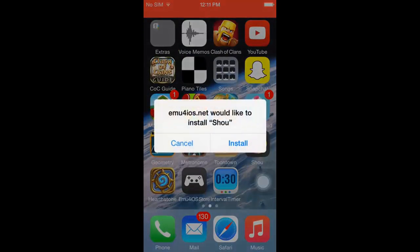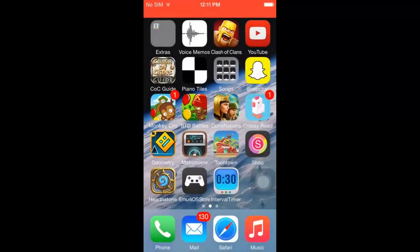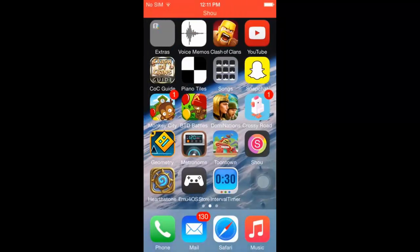It's going to say it wants to install. You would press install, but I'm not since I already have it. It's going to install fairly quickly wherever you have space.